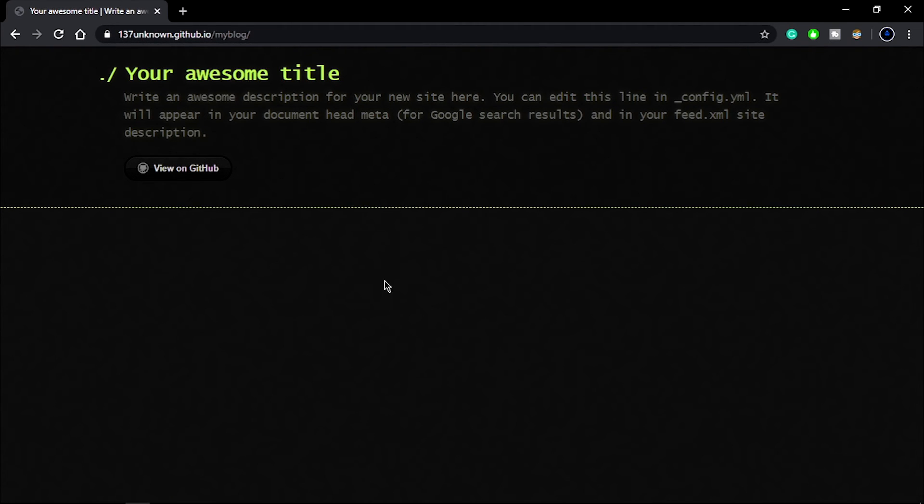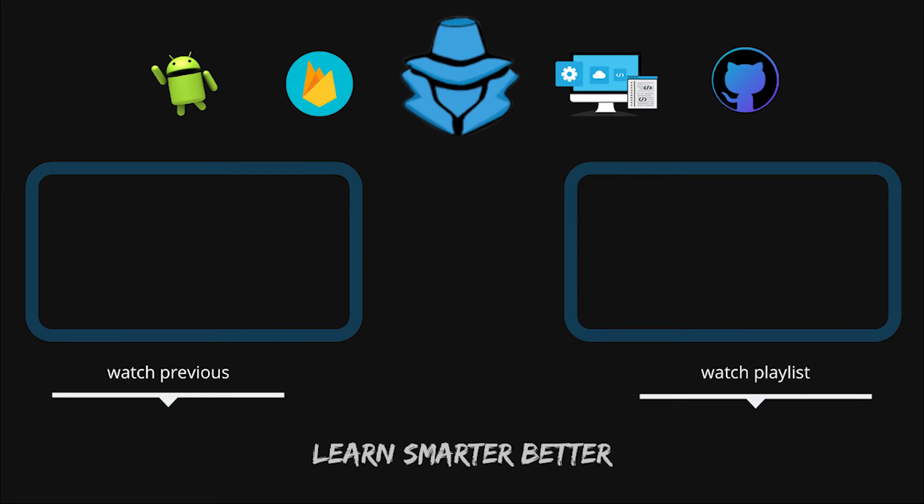So yeah guys, that's all for this video. I hope you liked this video. If you like it, then give a thumbs up and comment me down below your thoughts. Stay tuned to my channel because lots of videos are coming soon.